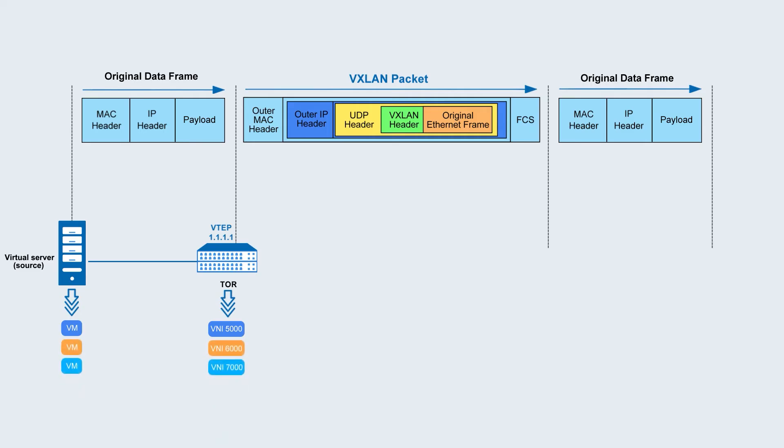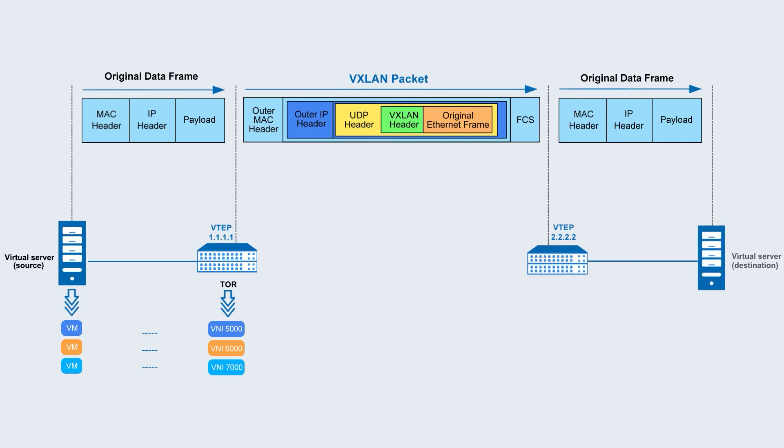One physical machine corresponds to one VTEP. From the perspective of the switch, UDP data is transmitted between different VTEPs.